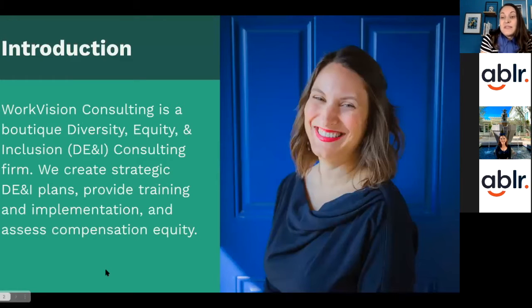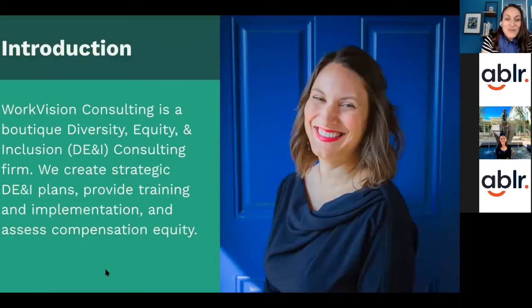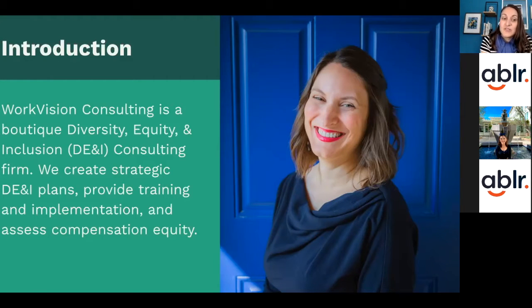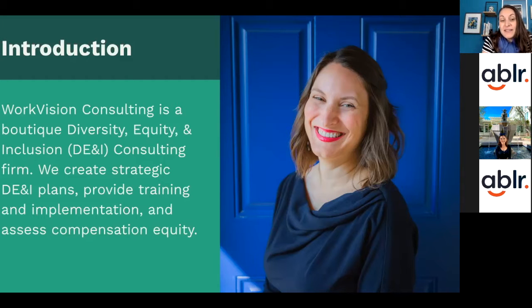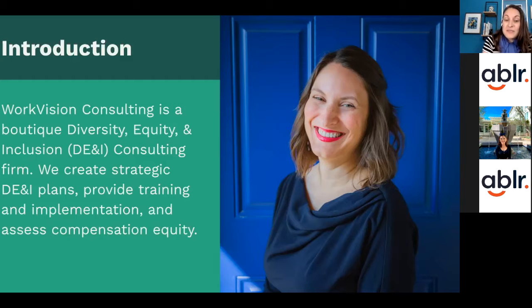This webinar is hosted by WorkVision Consulting. WorkVision Consulting is a boutique diversity, equity, and inclusion consulting firm. We create strategic DE&I plans, provide training and implementation, and assess compensation equity.